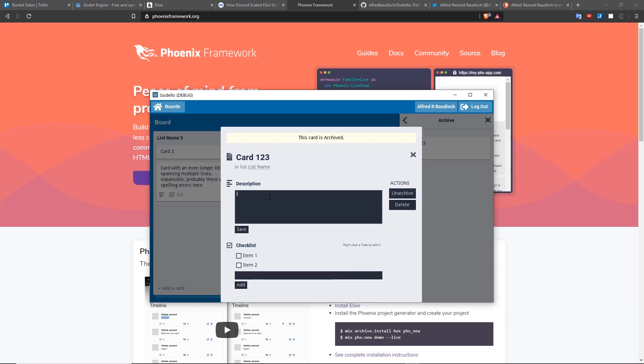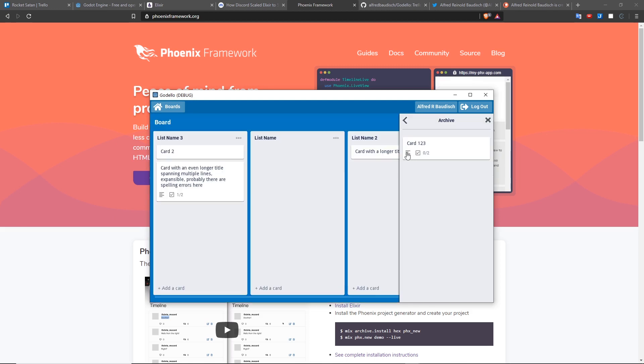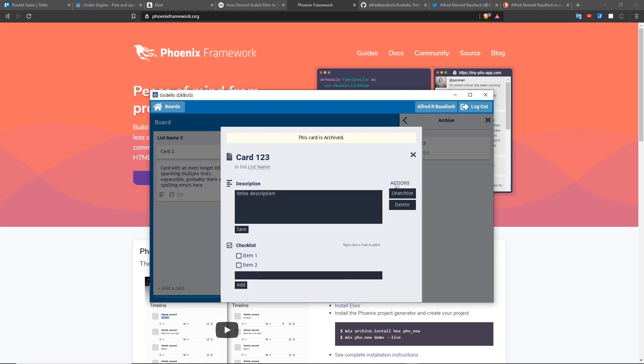For example, I can write again the description here, hit save, now the card has an icon representing the description. I can unarchive now this card.